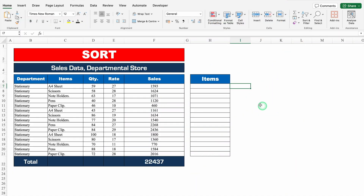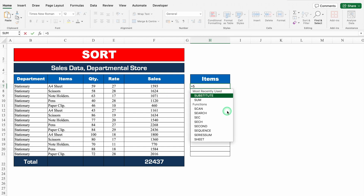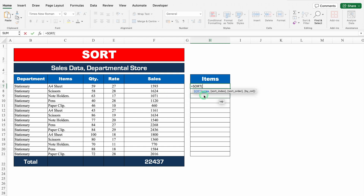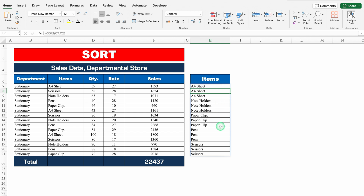Let's see our next example: SORT. When we see our item list, it's not in alphabetical order. Let's use SORT: equal to SORT, bracket open, array — this is our array — we'll close the bracket and hit enter. And we got the item list in alphabetical order. But many items are getting repeated, so how to deal with this? We will cover it in our next example.